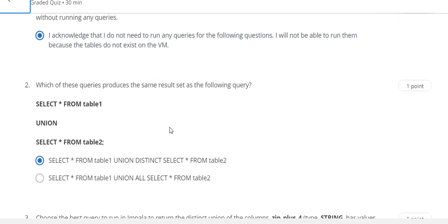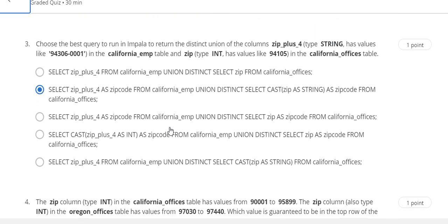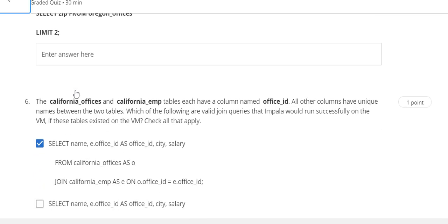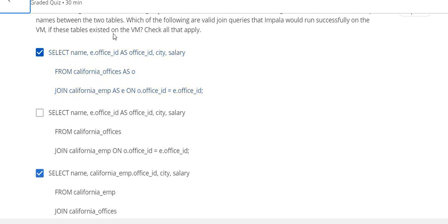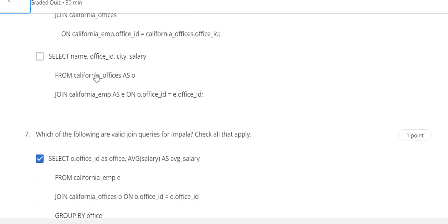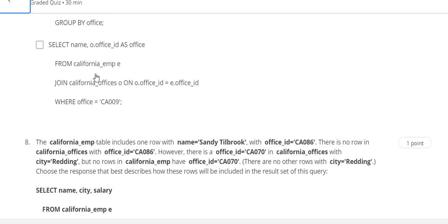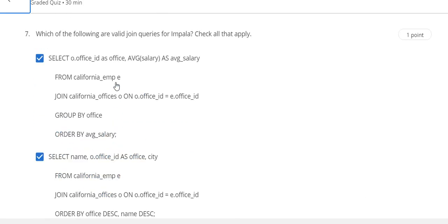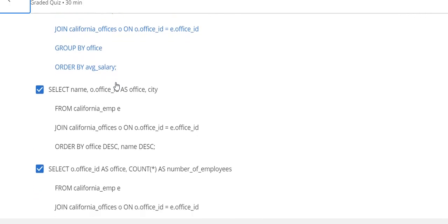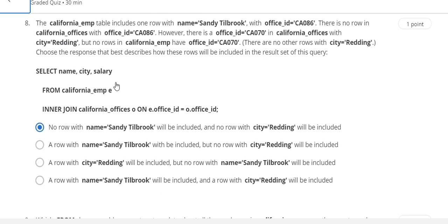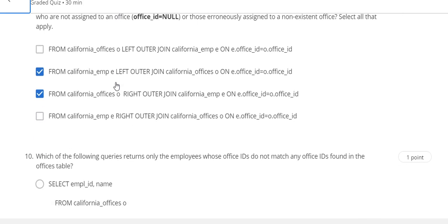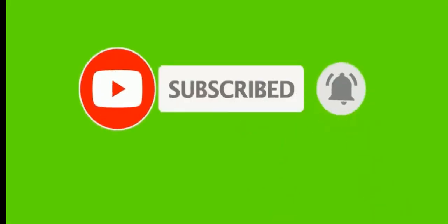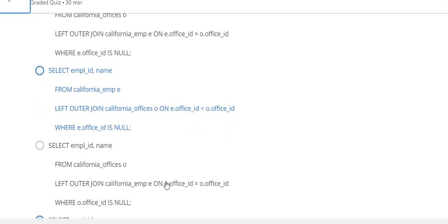This is the Week 6 quiz solution. Question number 1 answer is this. Question number 2 answer is A. Question number 3 answer is B. Question number 4 answer is E. Question number 5 answer is unknown. Question number 6 answer is A and C. Question number 7 answer is A, B, C. Question number 9 and last question number 10 answer is this.